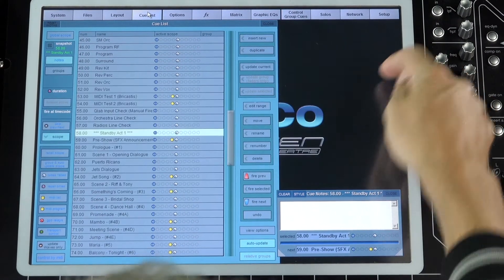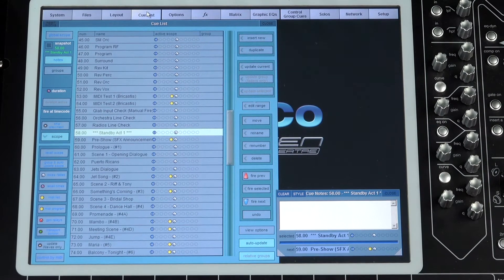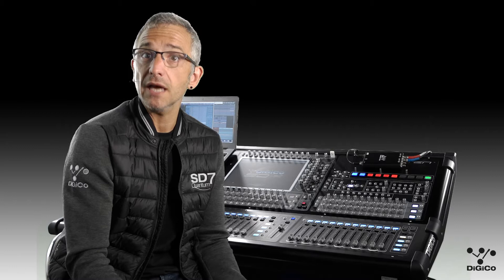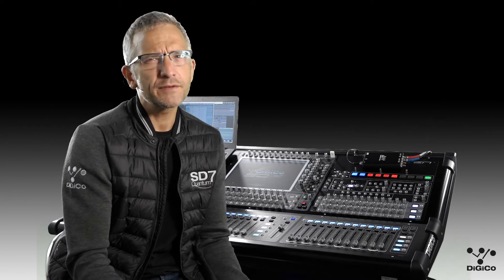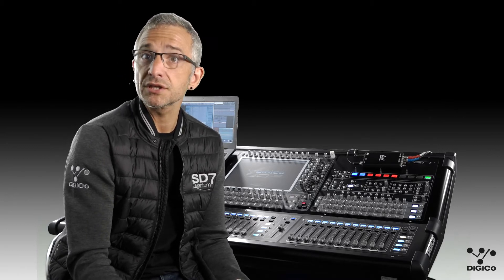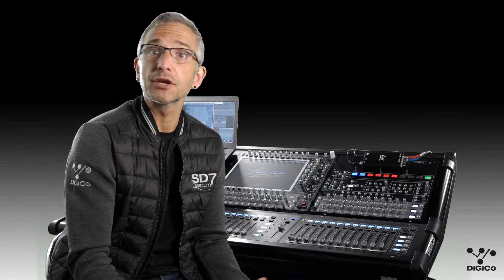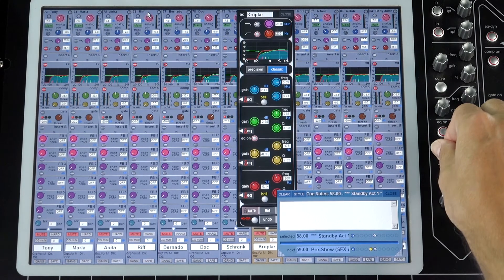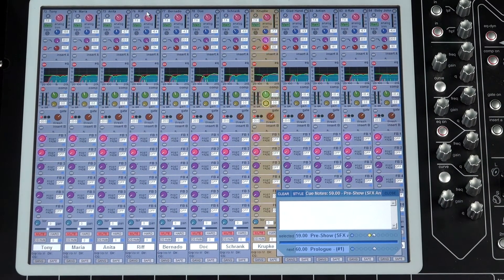So with auto-update enabled, changes you make to the settings are, as the name suggests, automatically updated to the other cues in the show. In some respects, you can think of this as an enhanced analog-style console. You make a change to an EQ in Q1, and when you fire Q2, the change has been saved and the EQ is already updated.